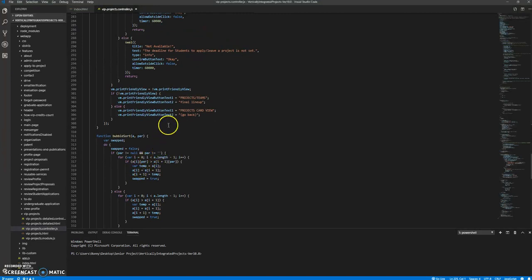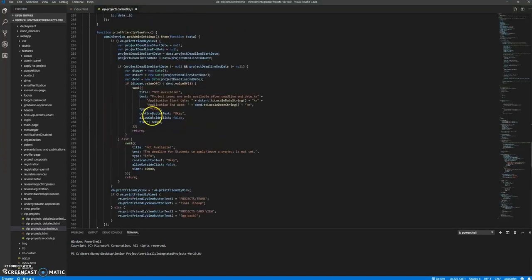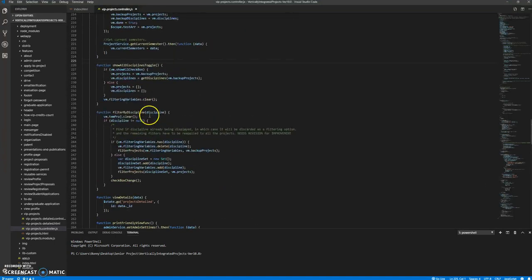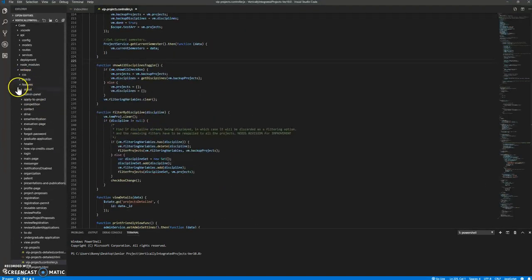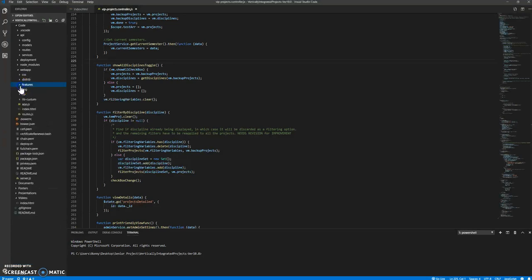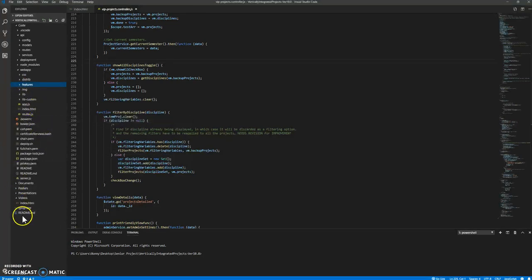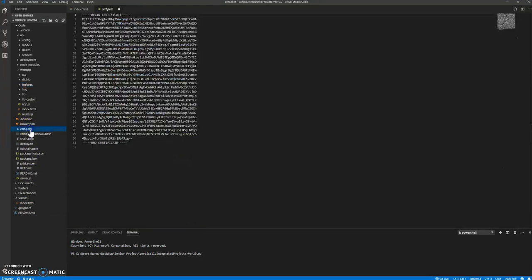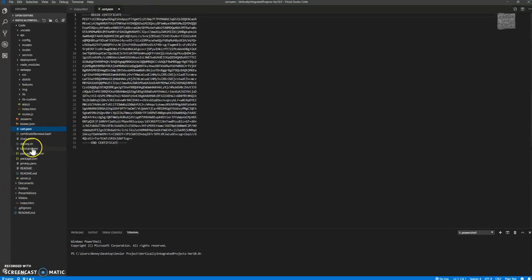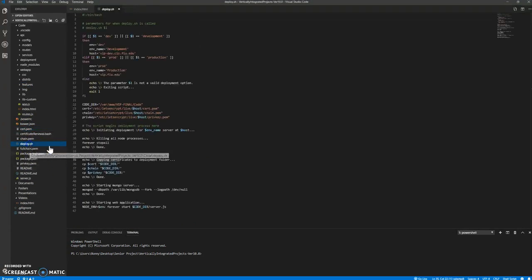I don't see anything else. I would say thank you for watching. I'll make sure these are the certifications. This is the deploy file.